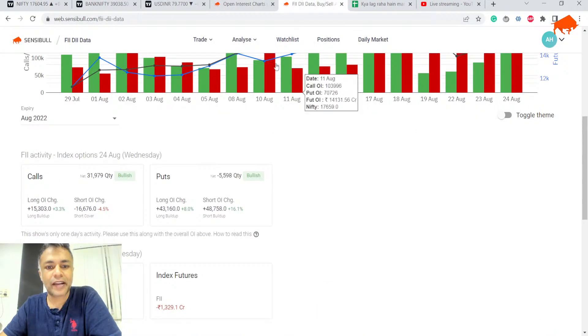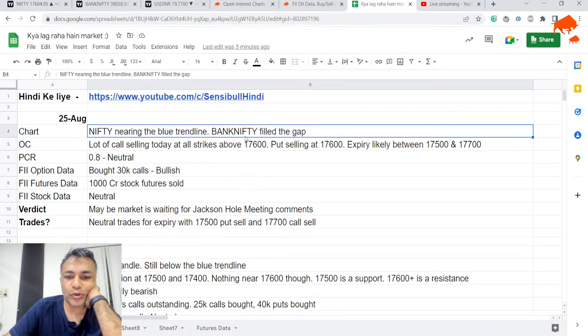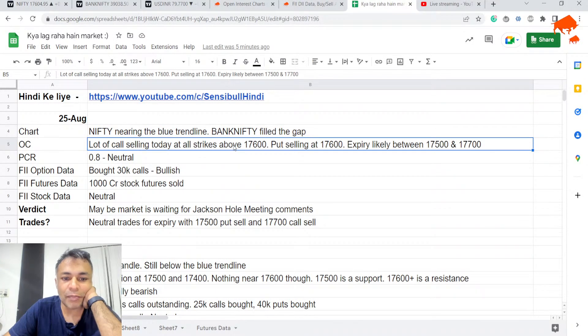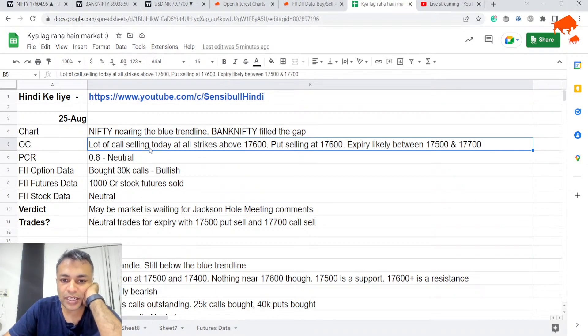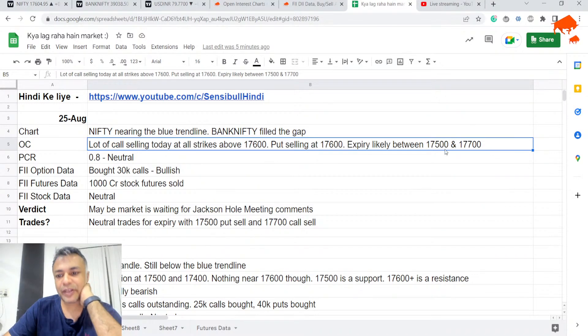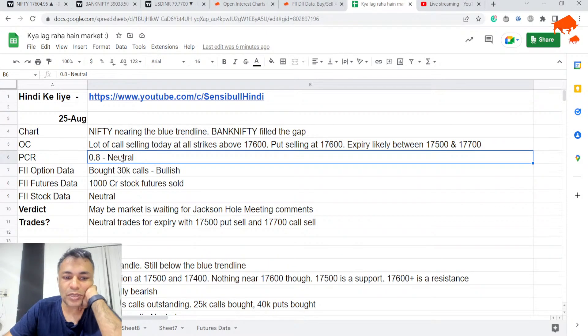FII data: Nifty is nearing the blue trend line. Bank Nifty has to fill the gap. Lot of call selling today at all strikes above 17,600. Put selling at 17,600. Expiry is likely between 500 and 700 because of the buildup, at least as per option chain. PCR is 0.8, neutral.